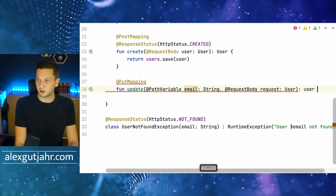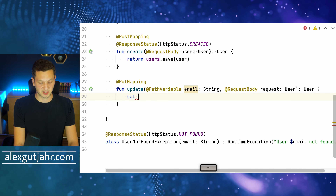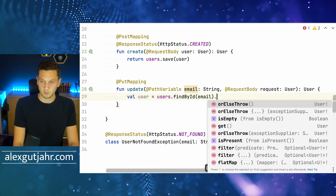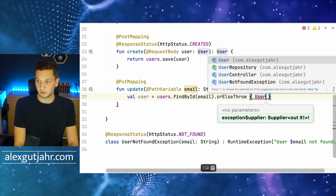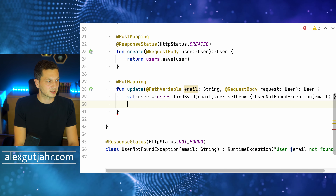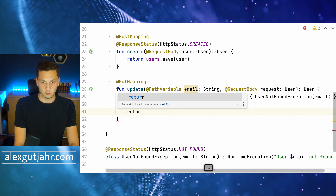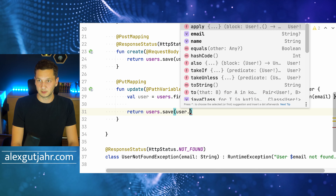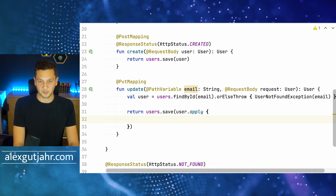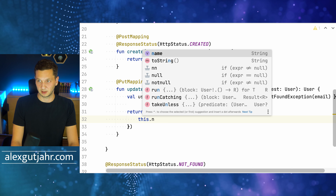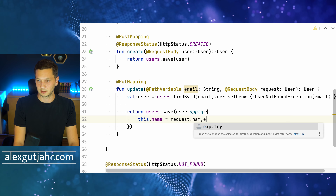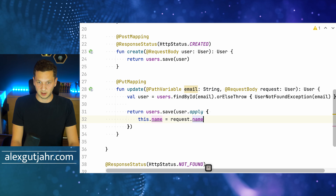We also need a @RequestBody User request, and we return a User after updating. First, we check if the user exists for that email: users.findById(email).orElseThrow(() -> new UserNotFoundException(email)) — same pattern as before. This gives us the existing user. Then we call users.save() with user.apply() — we don't allow changing the email (the ID), only the name. So we set the name from request.getName() and return the saved result.